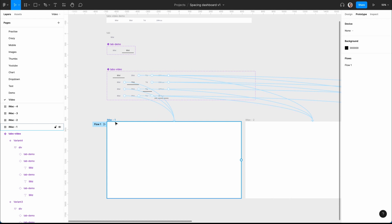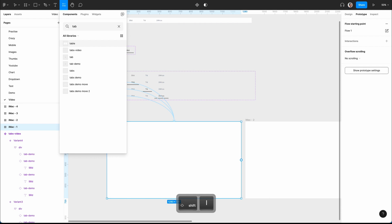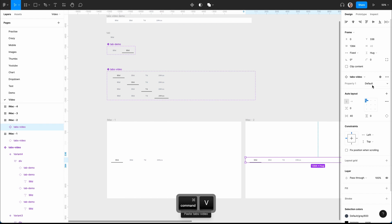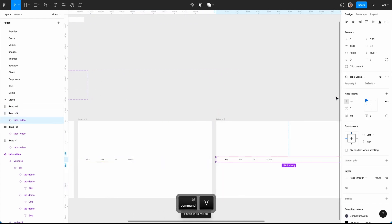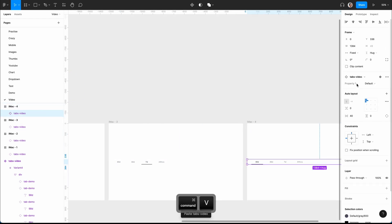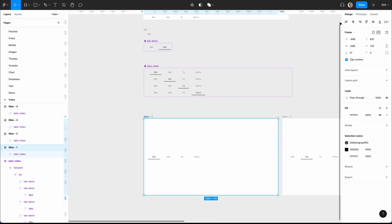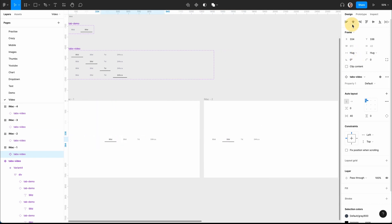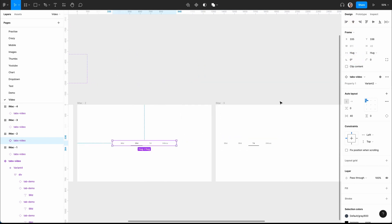The next thing is to place in the component — Shift+I, looking for 'tab video', align it from the left. It's bigger than the frame and that's fine. Copy, paste, make sure that is the next variant, do the same for the third, and then the last variant. Let's see if it works — go to flow. When we click, we can see it's animating to the other tabs. I'll put these to hug and center, mainly for the demo.